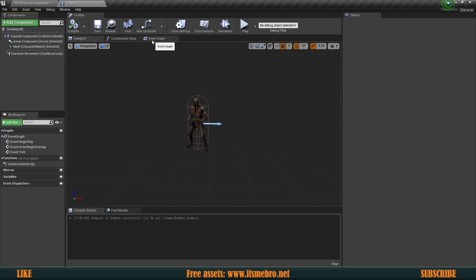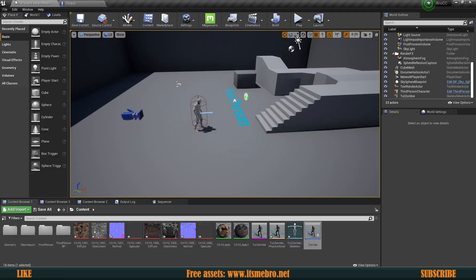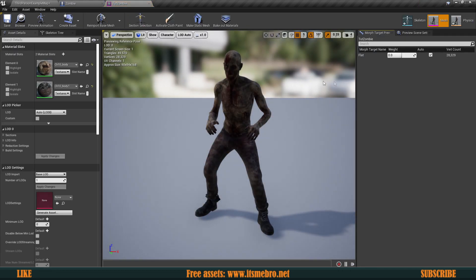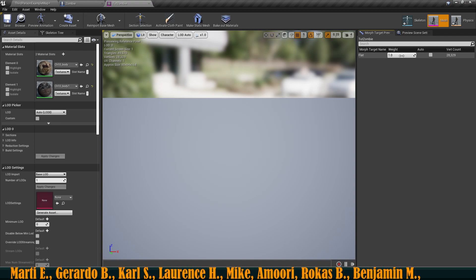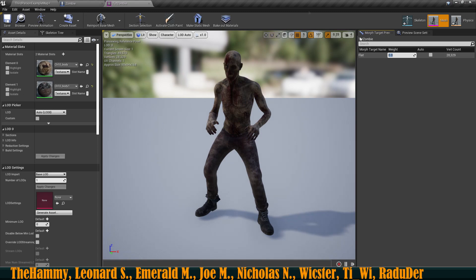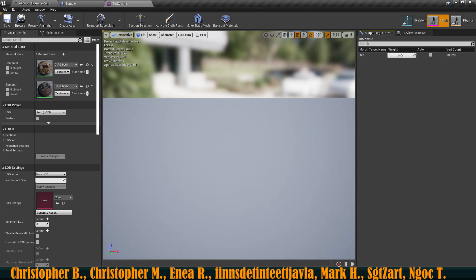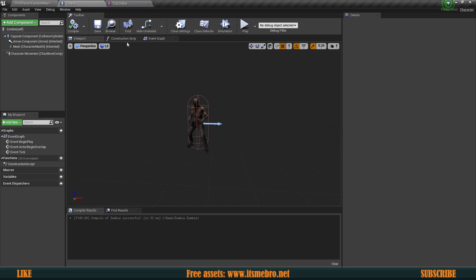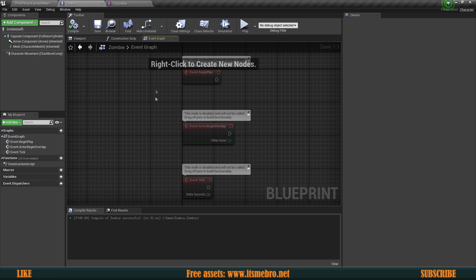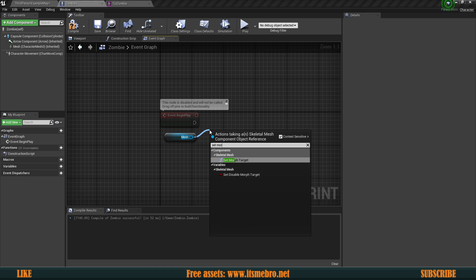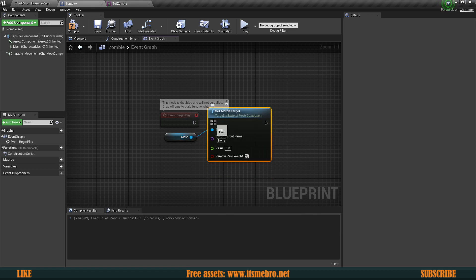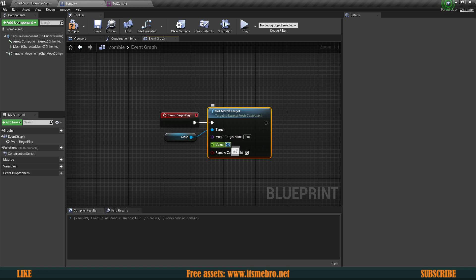First and foremost, we need to make sure that by default this guy is flat. Back in our skeletal mesh, we can see it's flat whenever the morph key is set to one. Our morph key's name is 'flat' — that's what we provided in Blender. So 'flat' needs to be at one by default. Changing it directly doesn't work, so we've got to do that in the blueprint. On the event graph on Begin Play we can get it to work — let's grab our mesh and use Set Morph Target, set the name to 'flat' and the value to one.